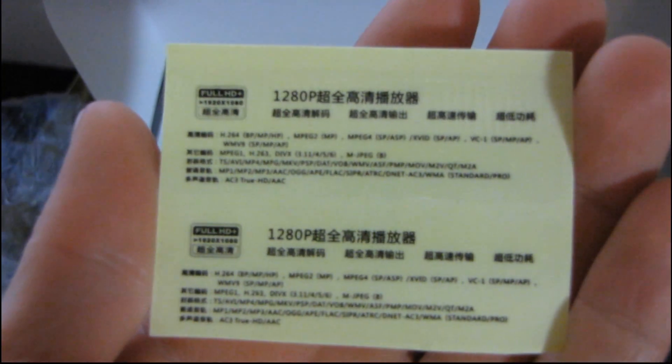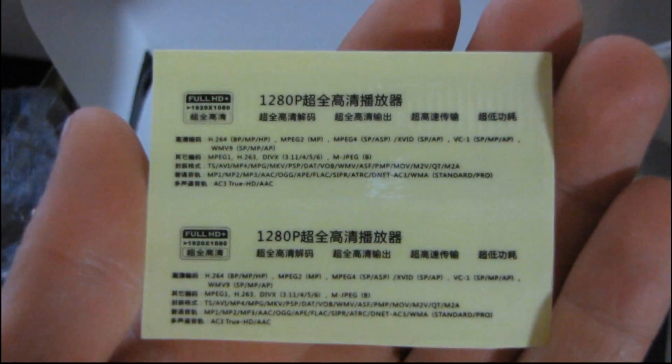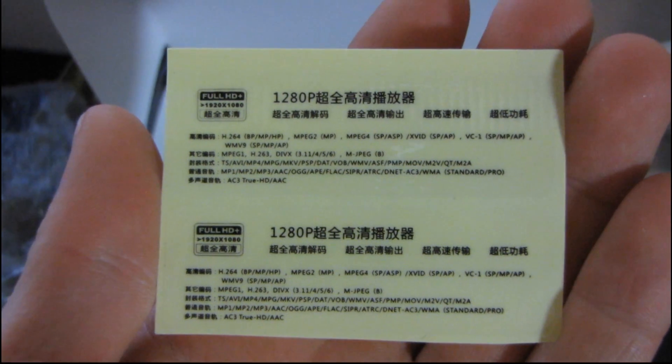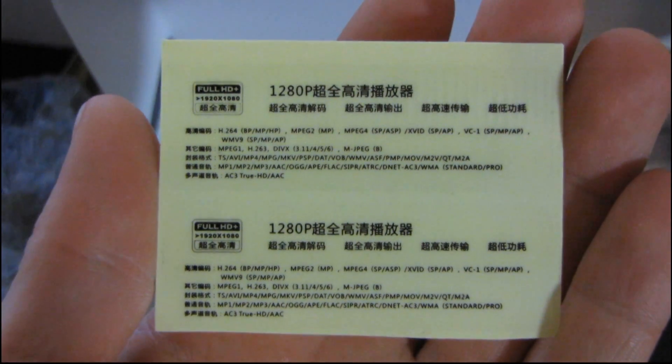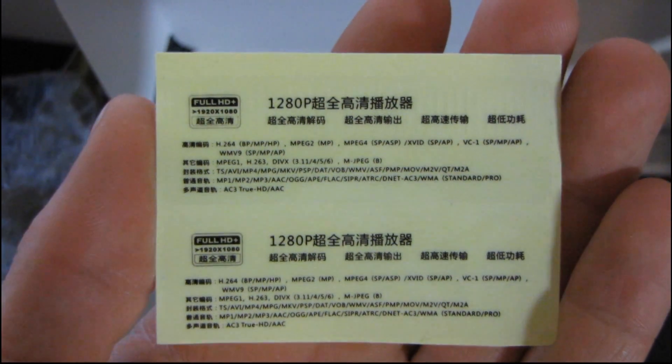Then we have, 1280p, a bunch more Chinese. I'm not really sure what all of this says, but there it is. So, hey, if you read Chinese, feel free to post a translation of anything that you've seen in this video. I would be very happy to have a look at that.